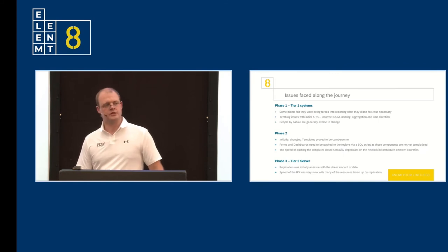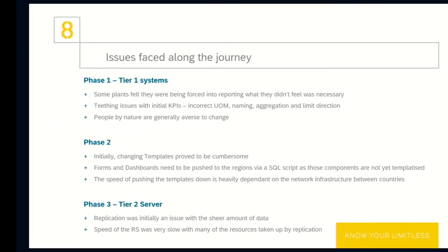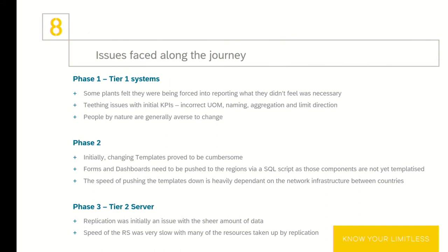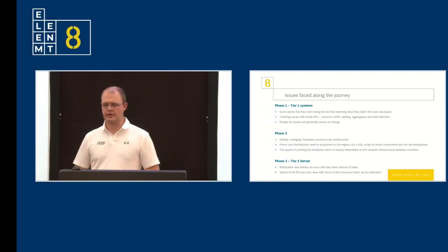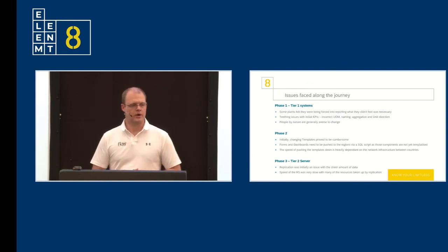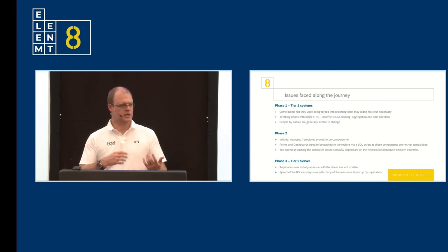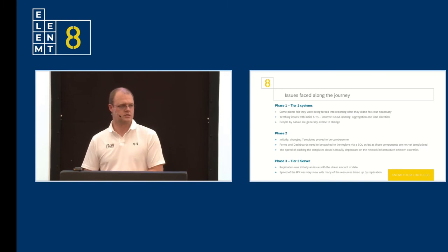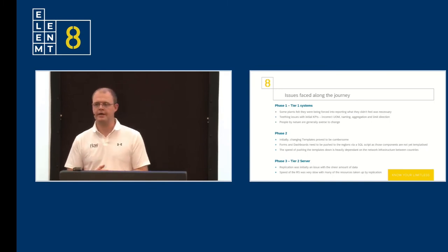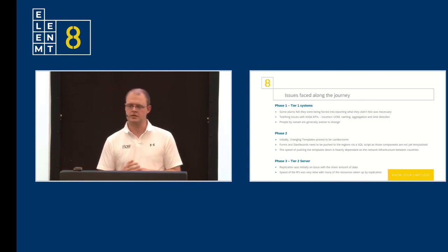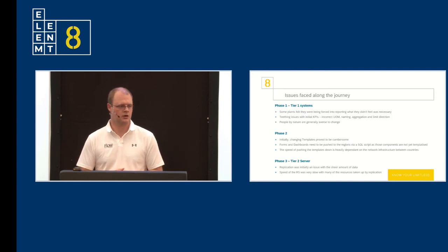So phase three and the issues that we faced there with our tier two server. Replication was initially an issue with the sheer amount of data. As I said, we've got 120,000 data points replicating up to the server. The speed of the reporting server was slow with many of the resources being taken up for that integration processing. So how we dealt with these? Flow software jumped on it. And within a couple of weeks, they had released patches whereby the actual integration engine that they utilize or that we utilize, there were lots of optimizations done. And now replication is a lot better. And we're receiving that data on time.